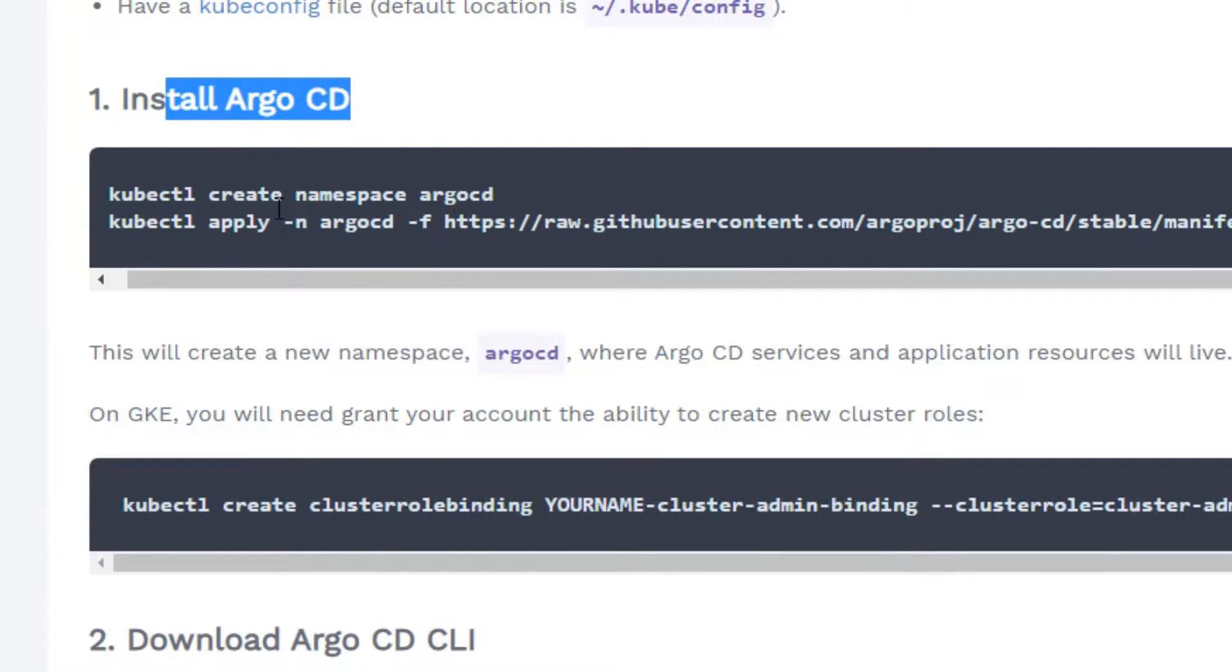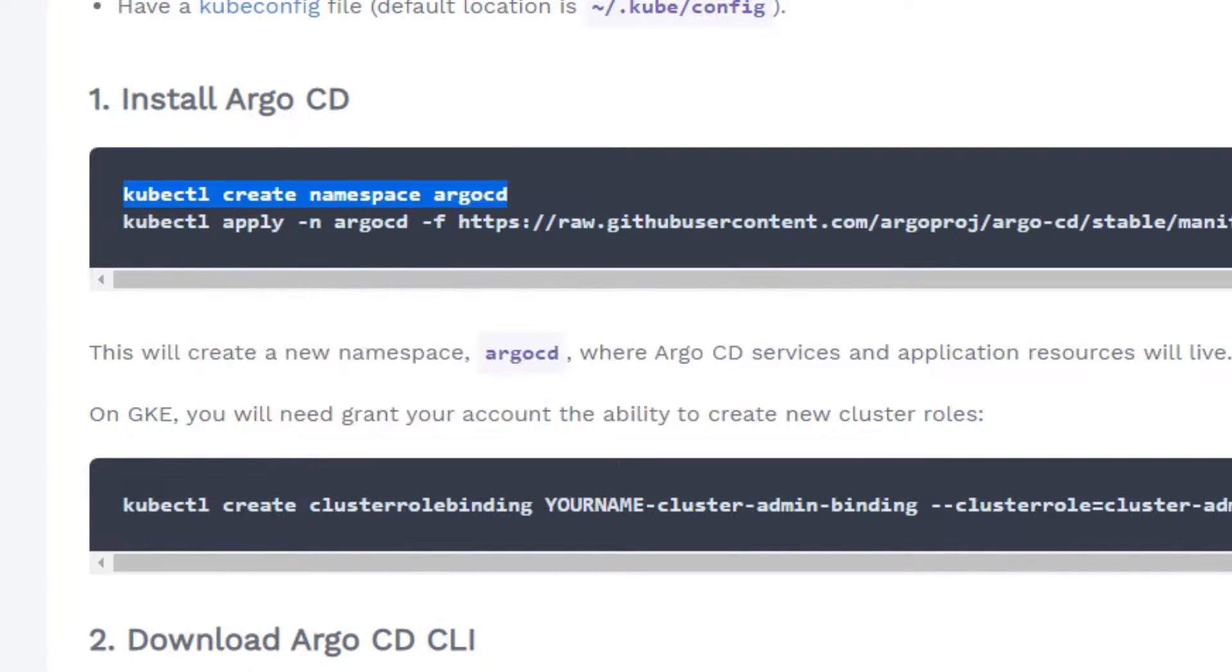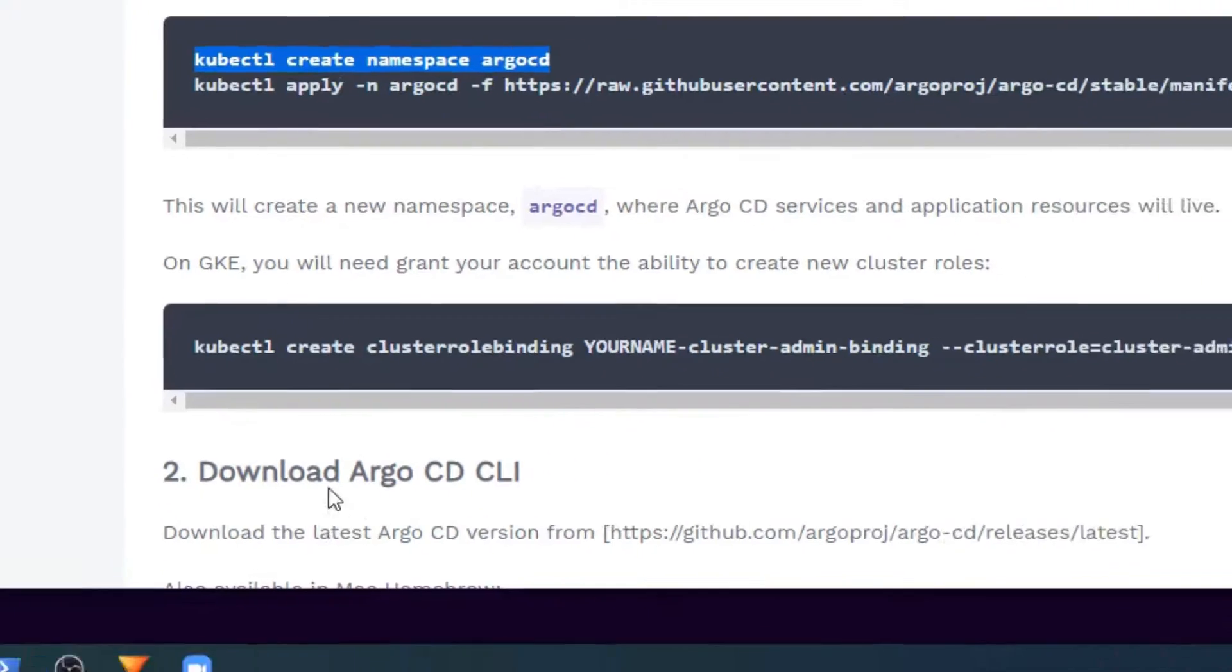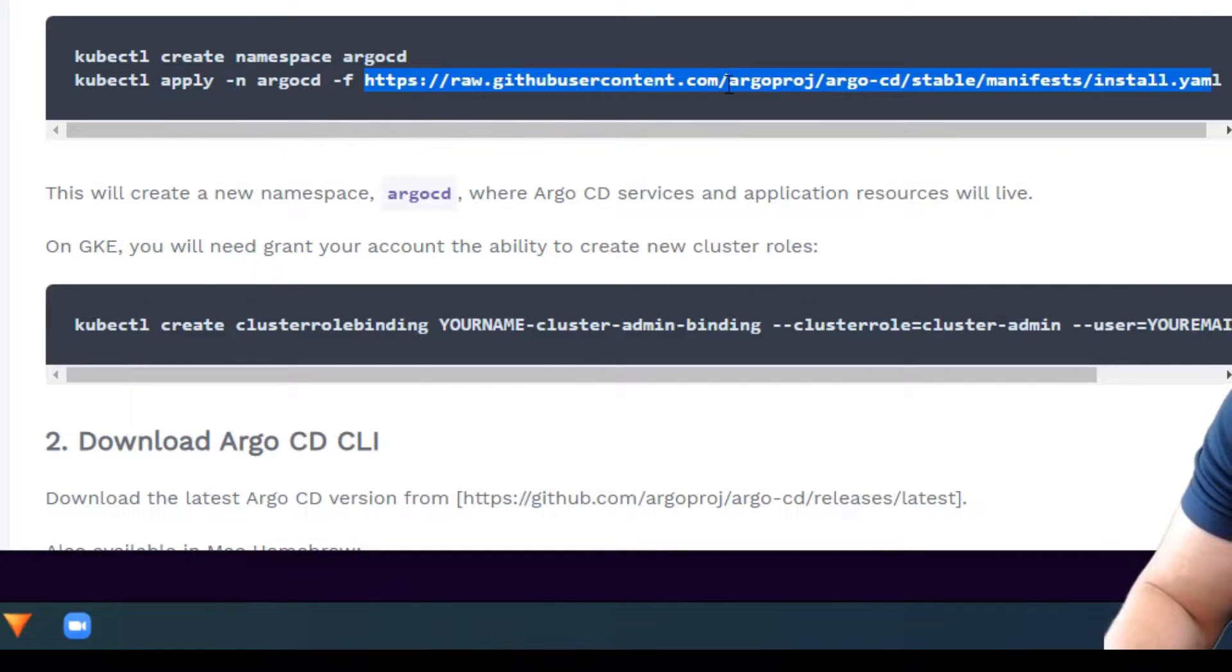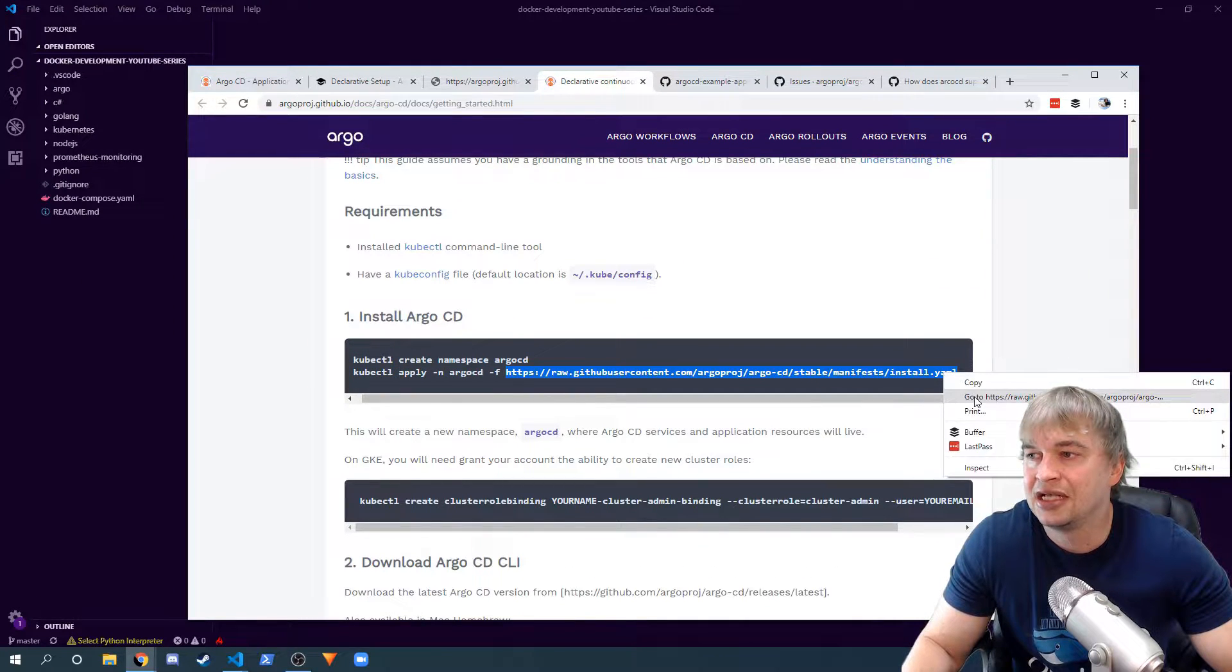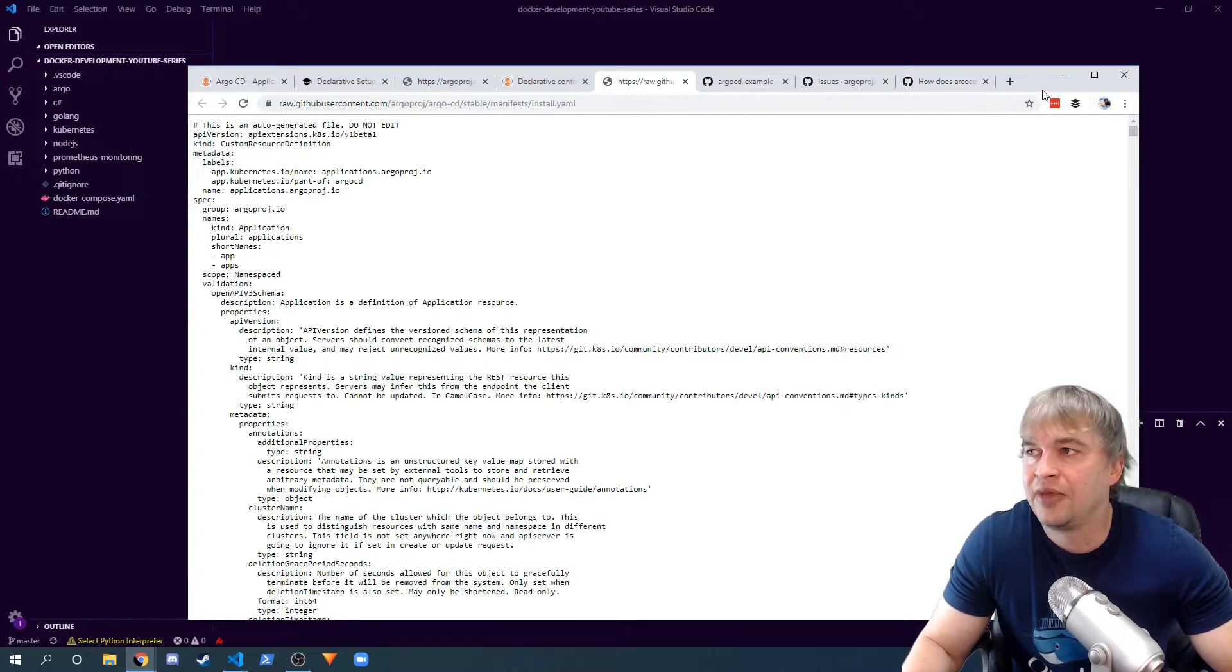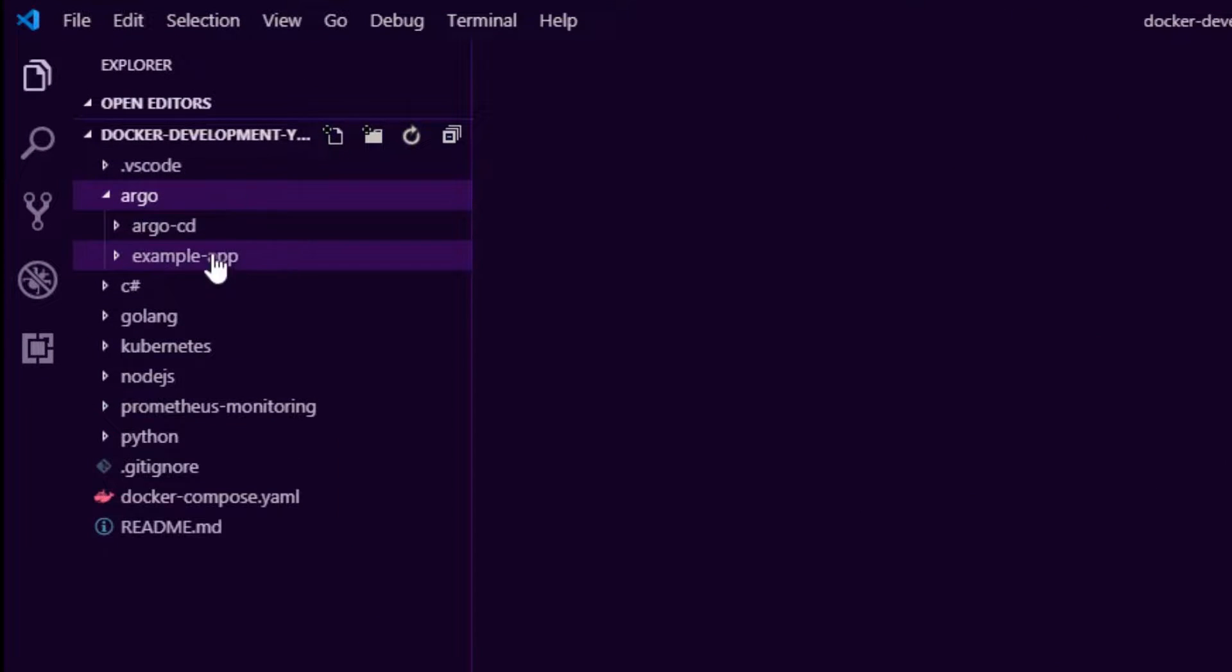The first thing we're going to want to do is install the continuous deployment controller of Argo. We're going to create a namespace, so let's go ahead and do that. We say kubectl create namespace, and all the Argo resources will pretty much go in there. Now this is something I don't like doing - I don't like applying random YAML from the internet to my environment. I like to know what is being deployed.